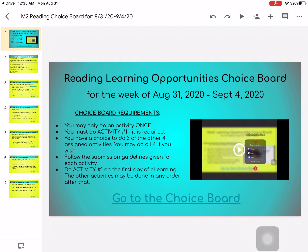Hello. This week we will be introducing our Reading Learning Opportunities Choice Board. A choice board is a way for you to have the opportunity to choose some activities on your own to figure out how and at what pace you want to complete the activities. This video provides you a quick overview of how to do that.